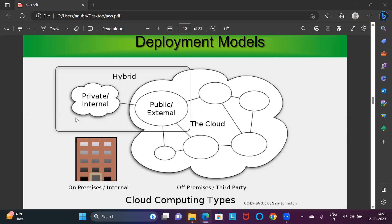A hybrid cloud is basically a mixture of two or more clouds — a mixture of private, public, or hybrid. For example, on Coursera.com you can browse course information, discuss things, and make payments publicly. But once you purchase a course and want to access it, you get access from Coursera.com to view the course content — that restricted access portion makes it a hybrid cloud combining public and private elements.